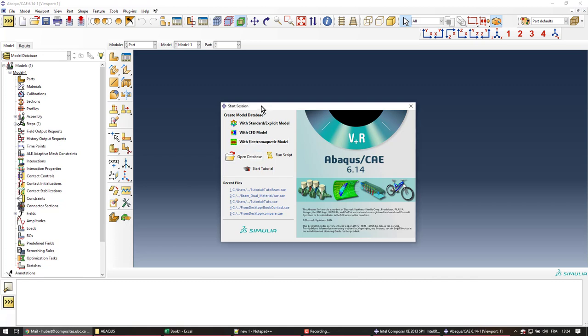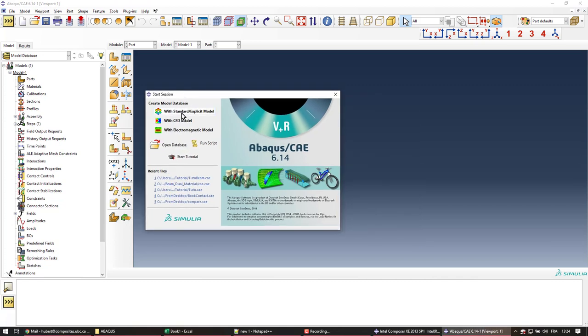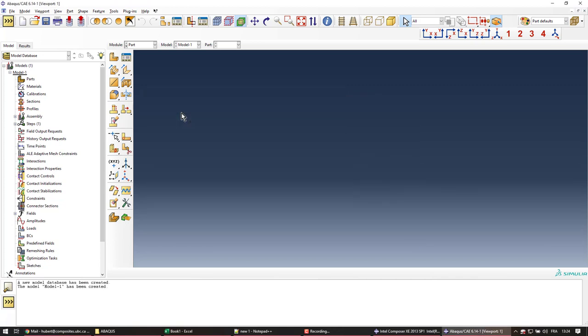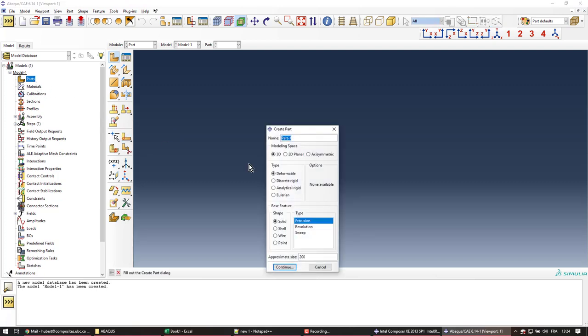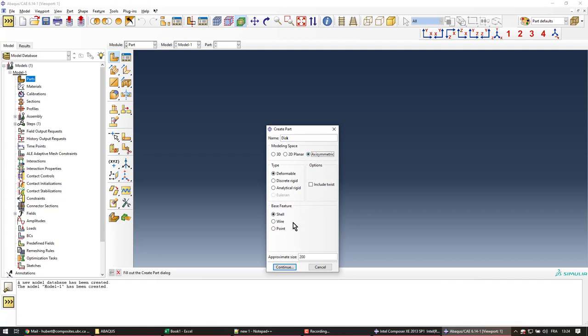We'll start here with standard and explicit models and create the part that we'll call disk, which is going to be in the axisymmetric model space. So that's where we're defining the type of analysis. We're going to use shell or flat elements for the disk, so the base feature is going to be a wire.